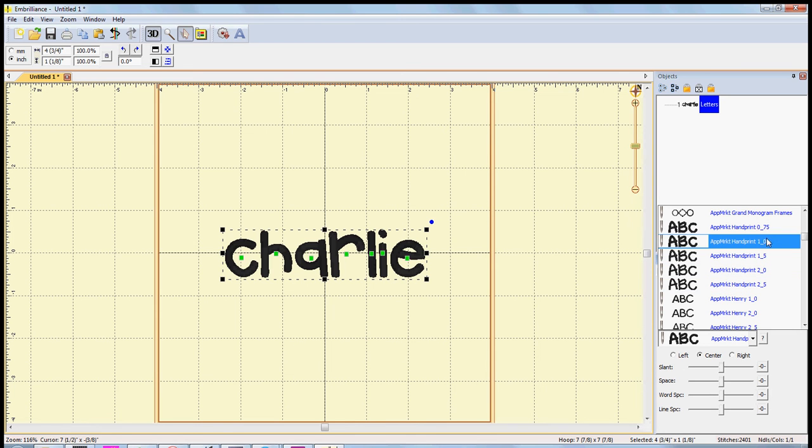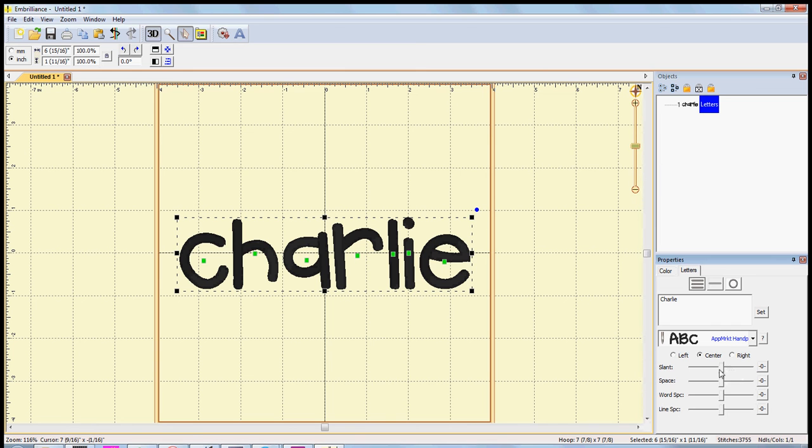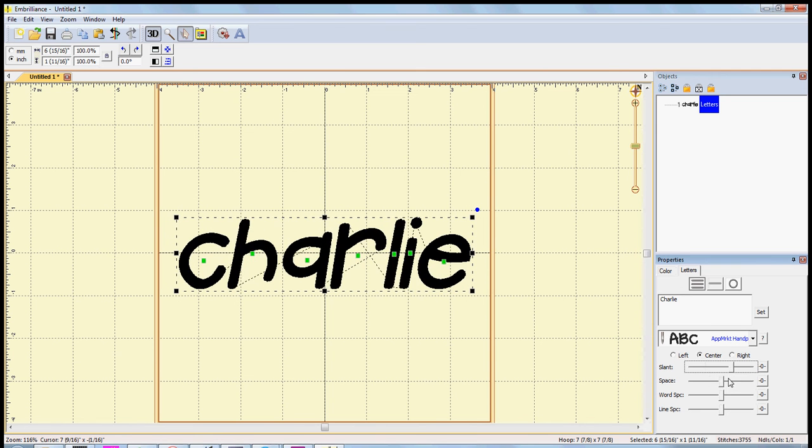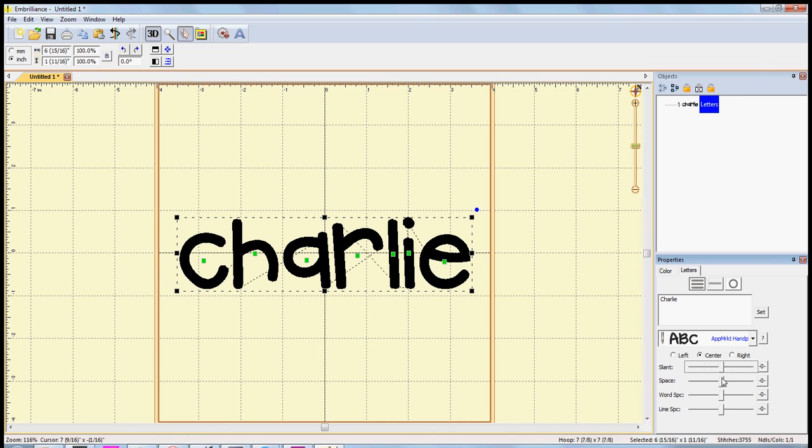Some other options when you're manipulating the text: you can slant it to the left or right, and if you want to bring it back exactly to the default, just click on this zero right beside the slider bar and it will bring it back exactly to how it was.